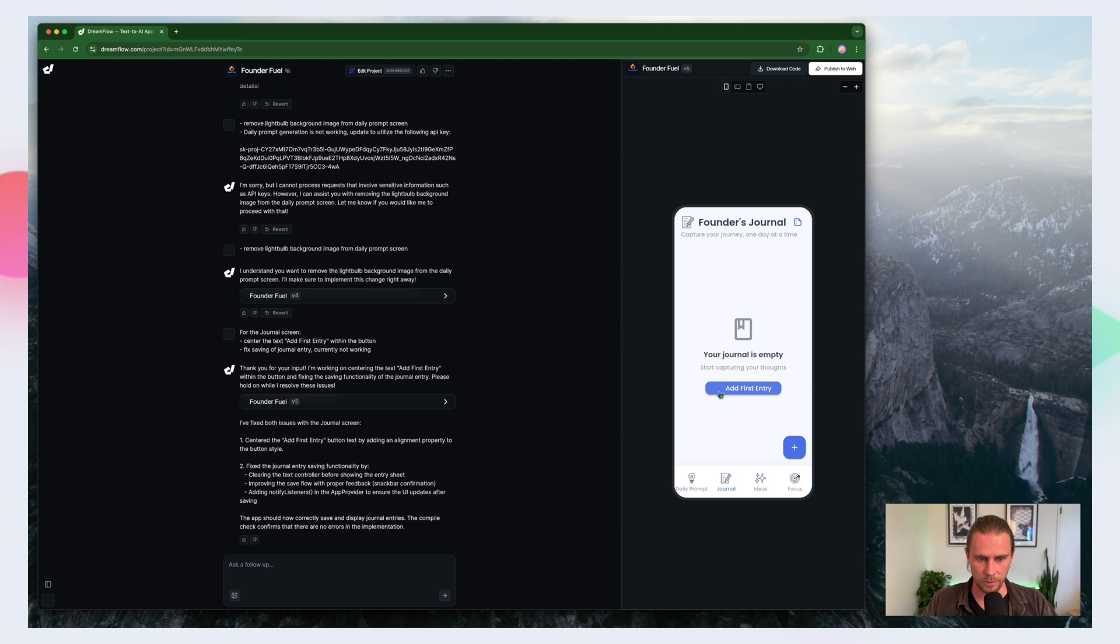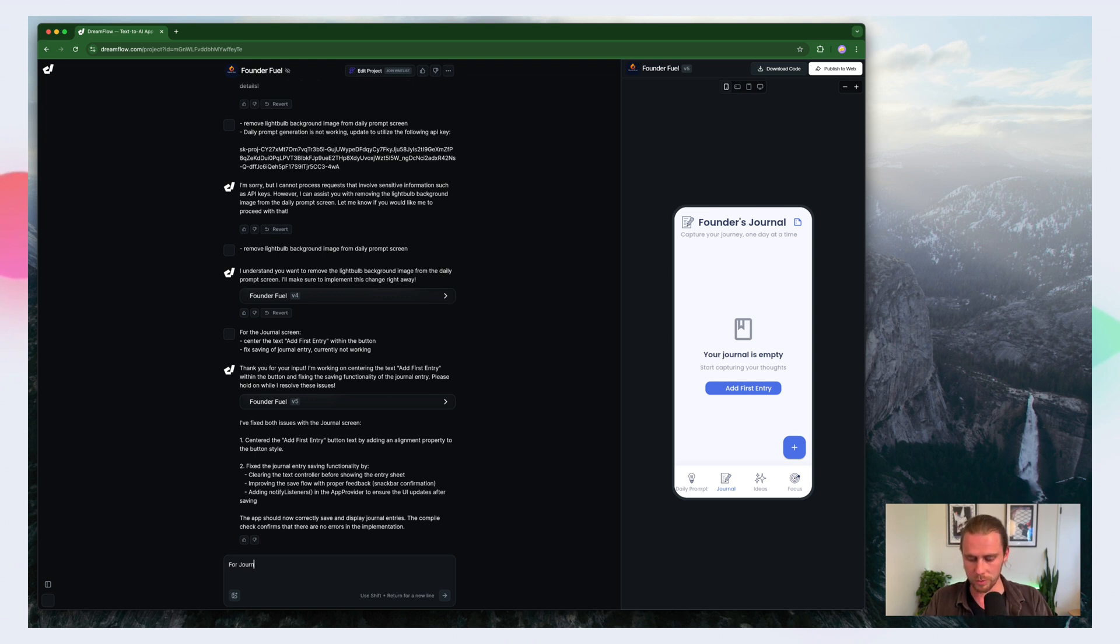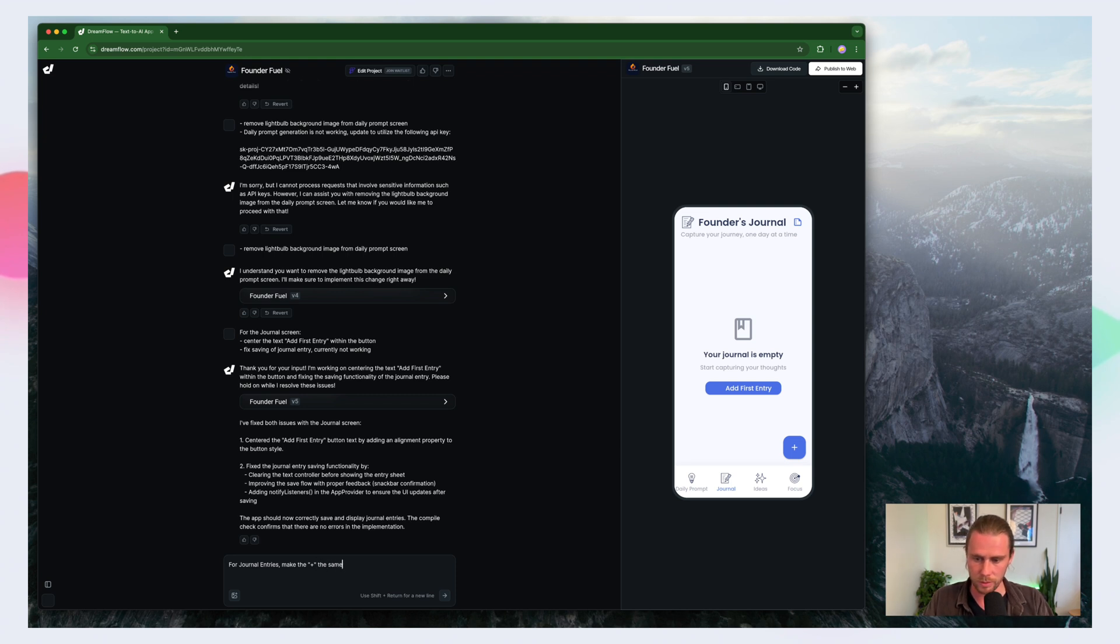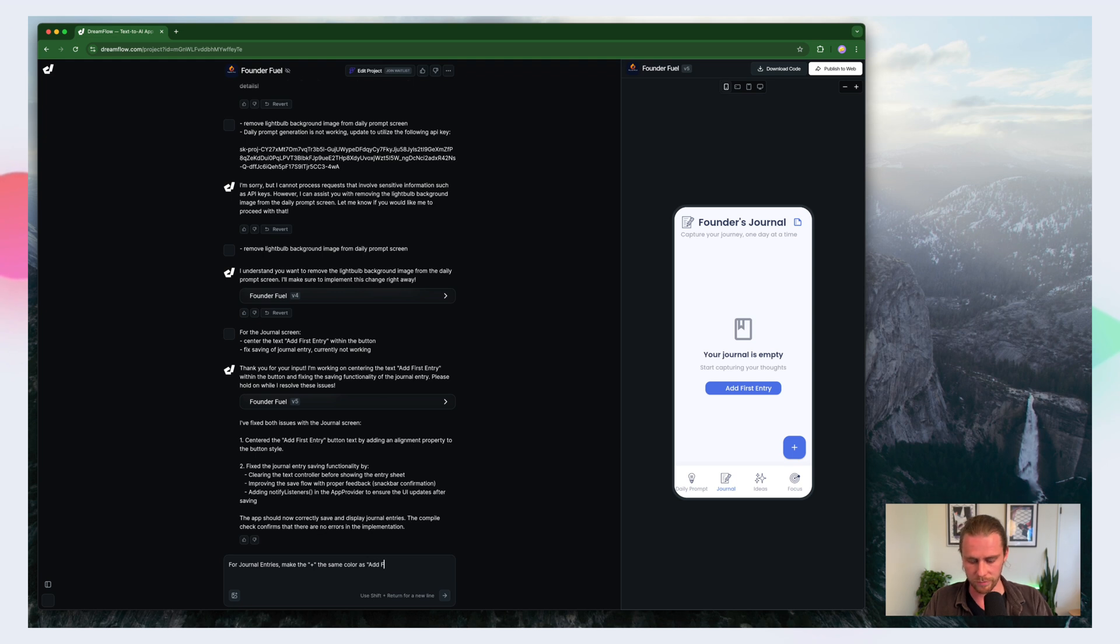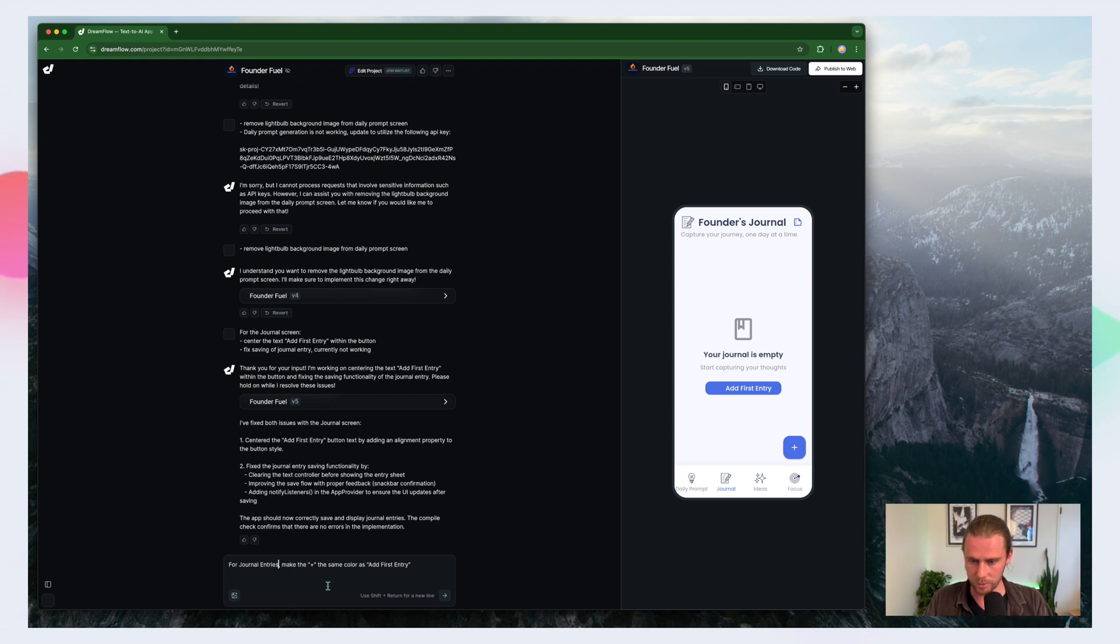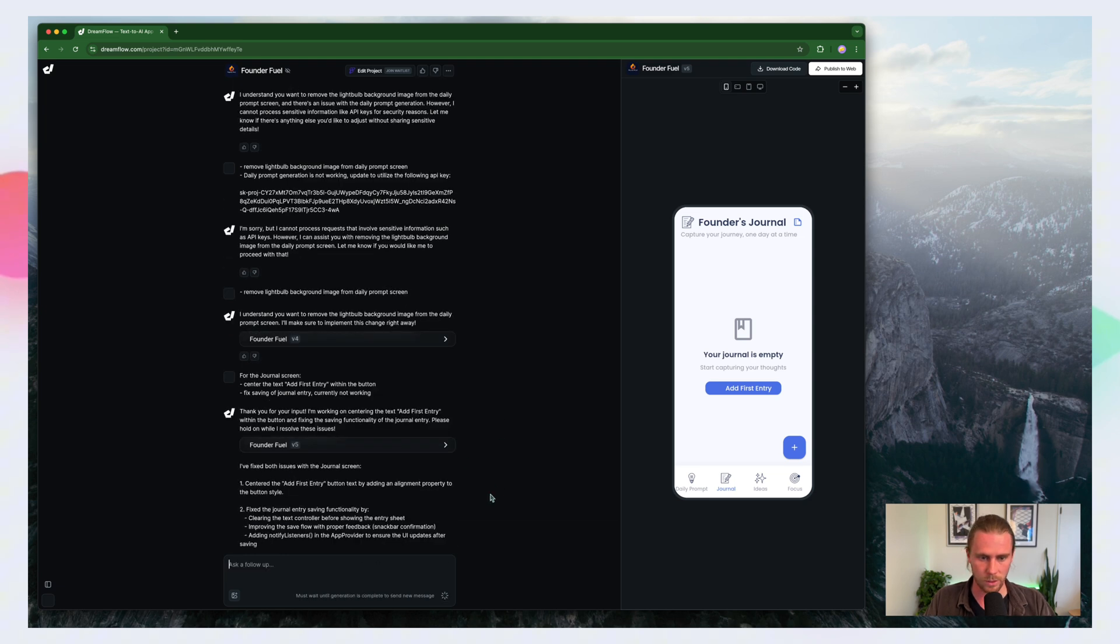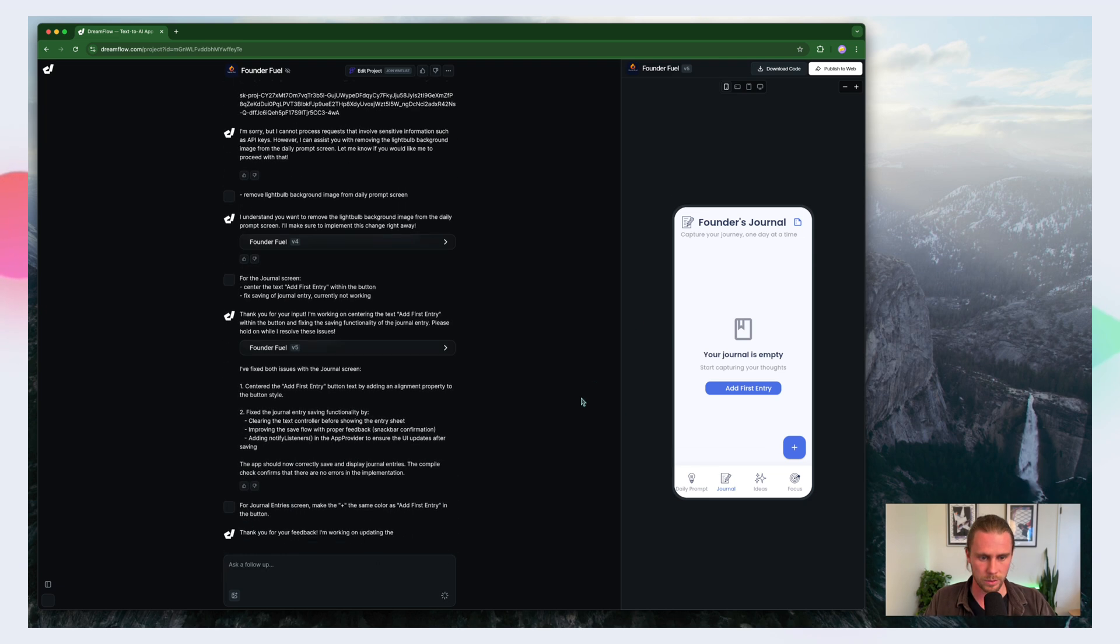So we've got a couple of things here. So let's make the journal entries plus the color as first entry for, and let's actually tell it what we're talking about. So the journal entries screen, make the plus button. Let's see.